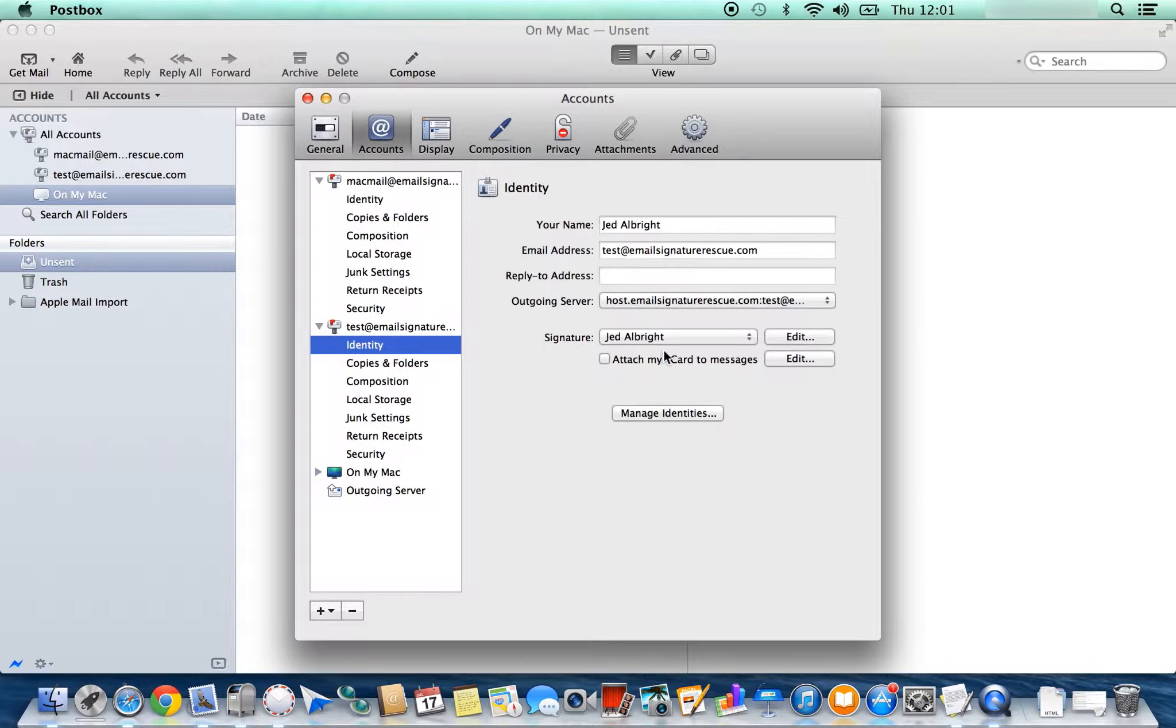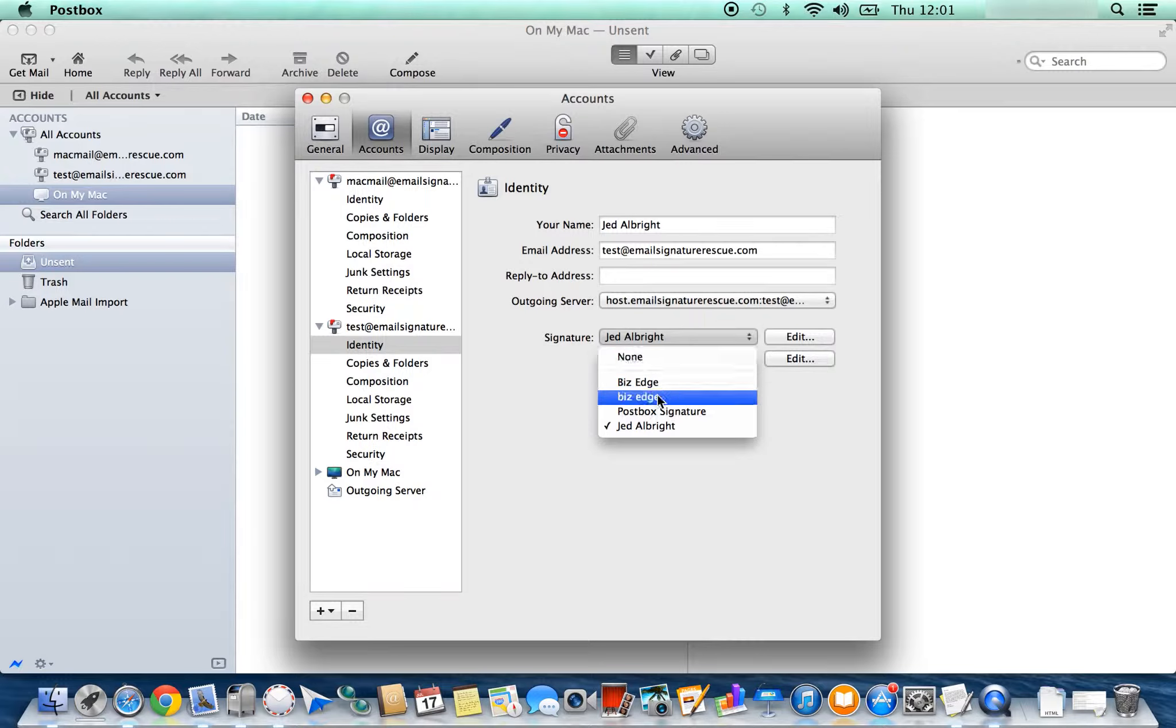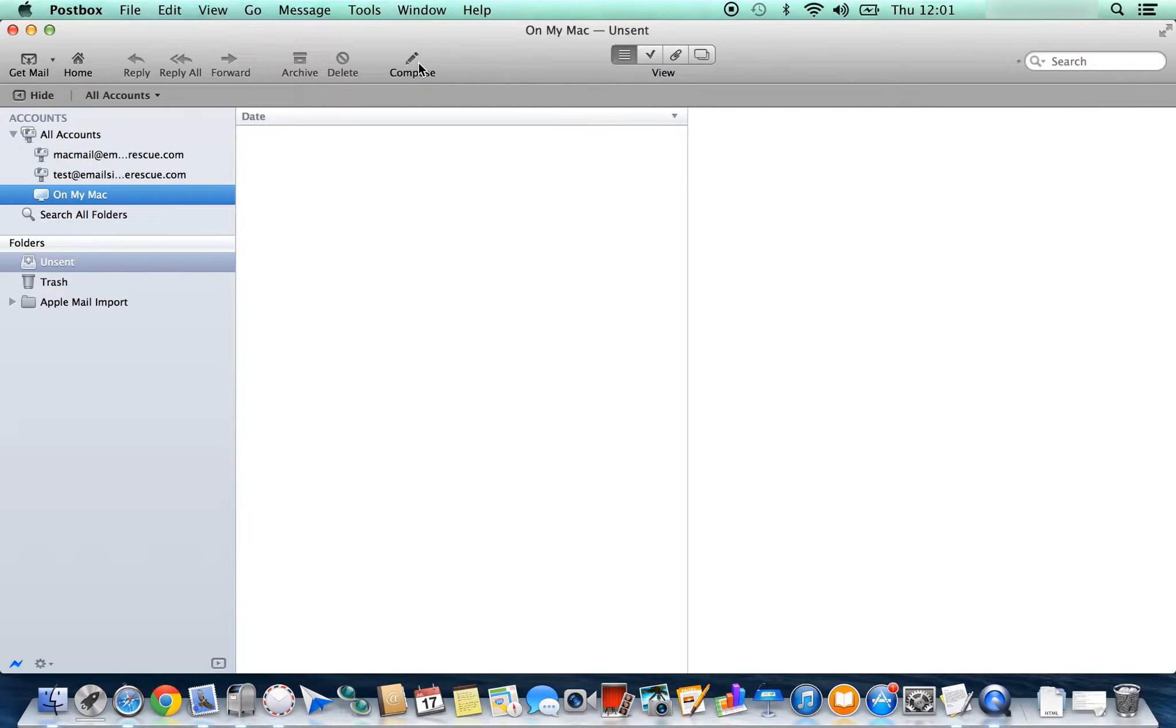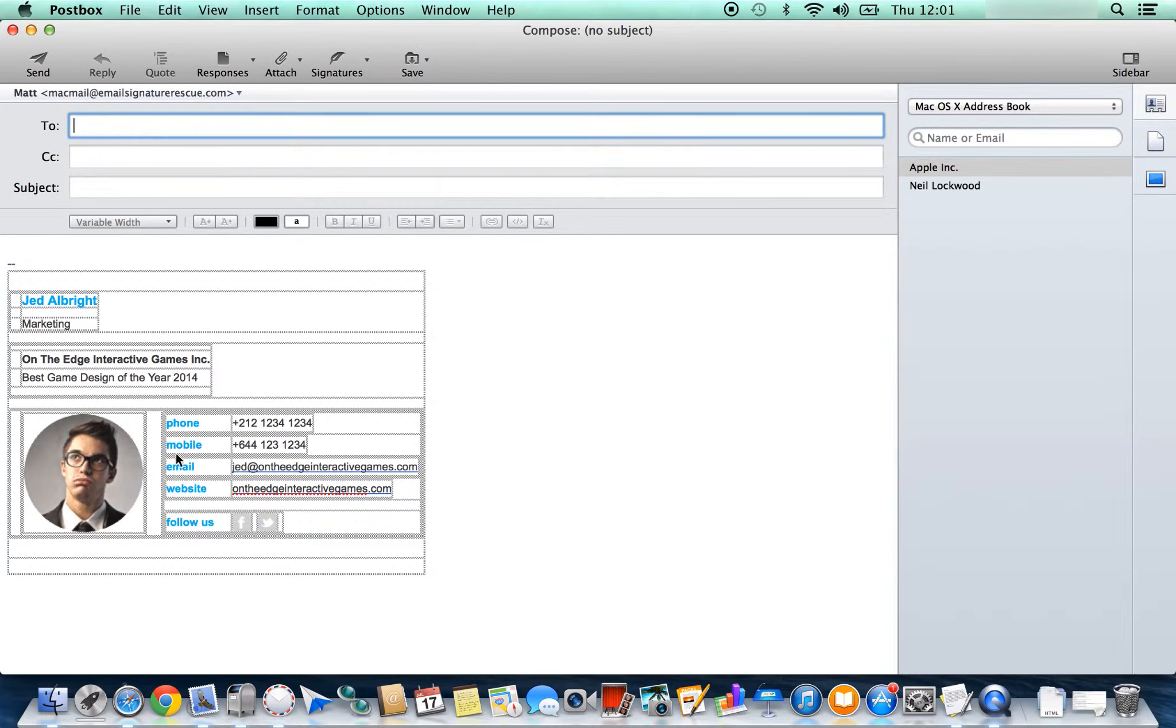Select the signature that you'd like installed. In this case, it's Jed Albright. Close and you can compose a new email with your signature installed.